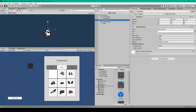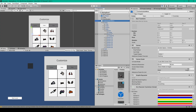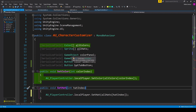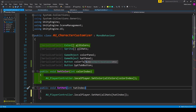Once you've made this change to the player prefab, we'll go back to our scene and open up our character customizer script. Inside this script, the first thing we need to do is add a namespace at the top: using UnityEngine.UI. Once you've added this, we'll go on to create some new variables. The first is a serialized field of type Sprite which is an array called allHats.